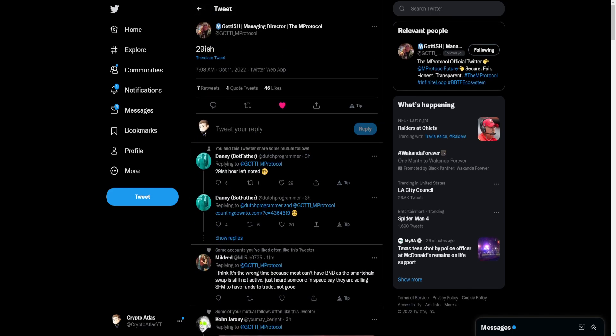As far as for potentially what this is, a lot of people are leaning in the direction that this could be the next Mirror Protocol, the BNB Mirror Protocol. Another speculation out there is that we could potentially be seeing this as the beginning of staking. I'm leaning more in the direction of it being the BNB Mirror Protocol.